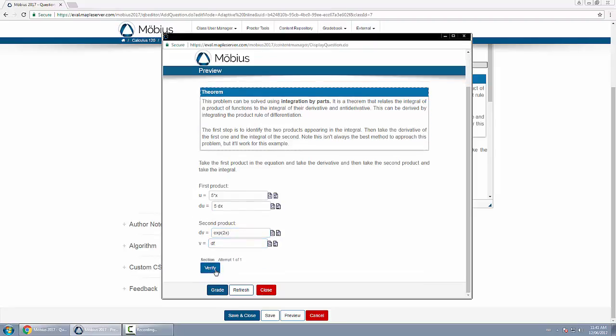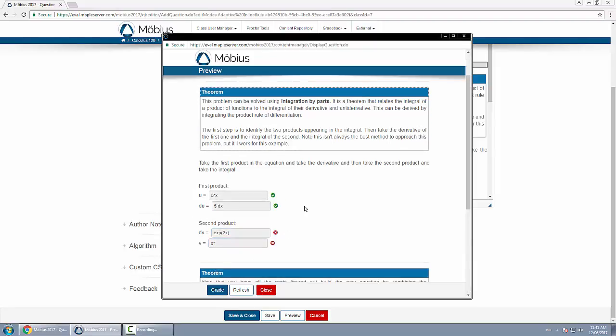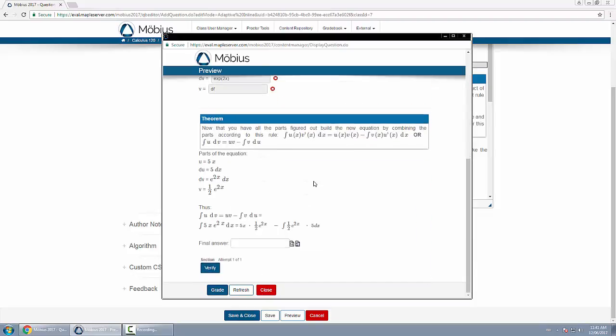Click on verify. Notice I get some parts correct, some parts incorrect. So clearly this walkthrough of the question as it adapts to my incorrect responses is helping me identify where I've made mistakes and where I can find the correct answer.